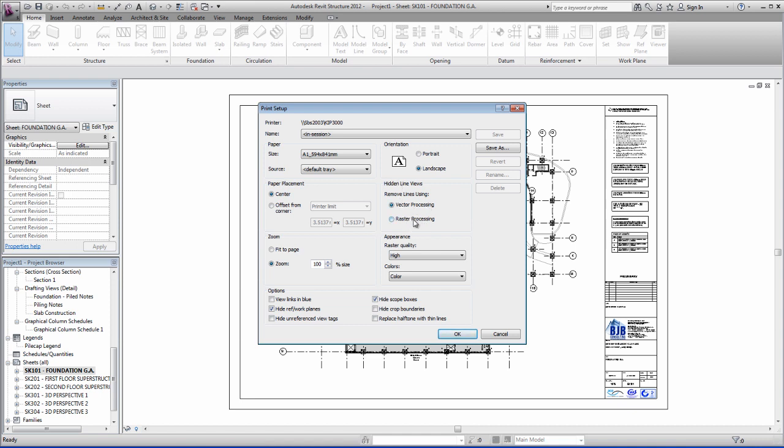You can use your different processing options here, whether they be vector or raster. We want to center the plot on the page, and you can offset from corners if you want. This is usually rare.